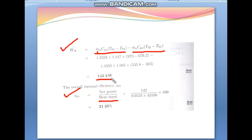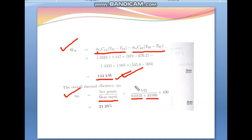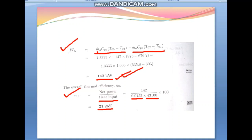The overall thermal efficiency = Net Power / Heat Input = 142 kW / (ṁ_f × CV) = 142 / (0.0155 × 43,100) × 100 = 21.25%. So the overall thermal efficiency of this installation is 21.25%.